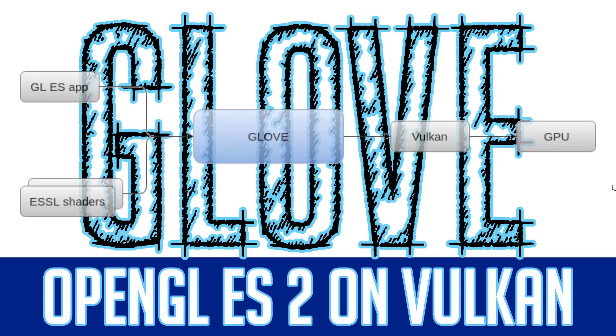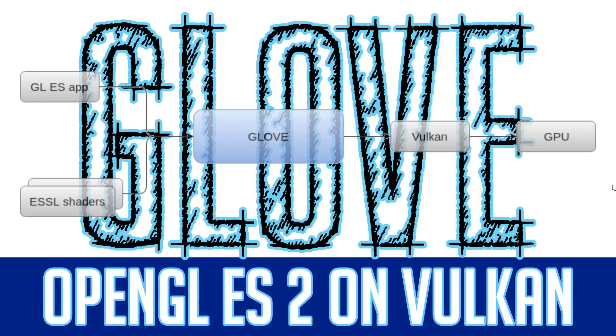Hello everybody, Mike here at Game From Scratch and today GLOVE was just released. And what is GLOVE?